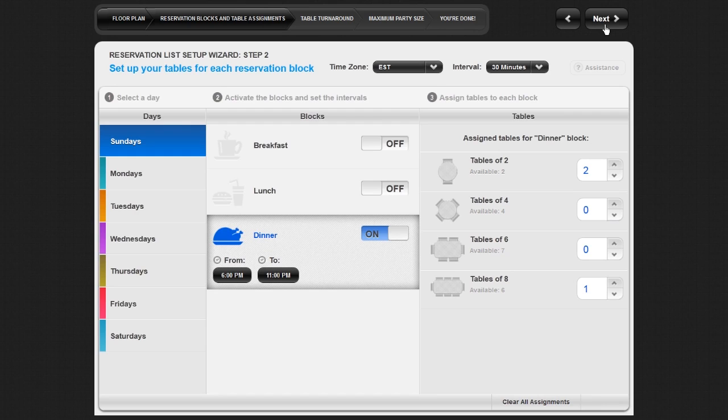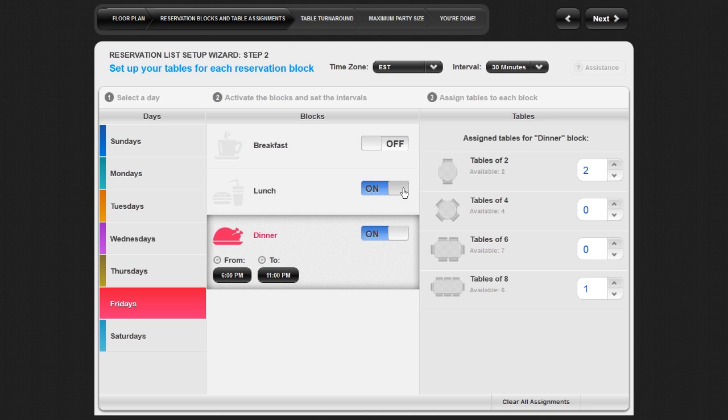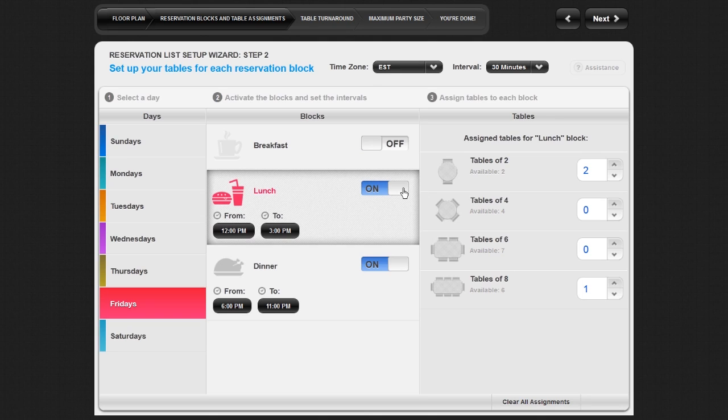The next step is to set up your time blocks. First, click on the day for which you would like to set up a reservation block. To activate the blocks during which you would like to take reservations, turn the block on. To deactivate a block, turn it off.